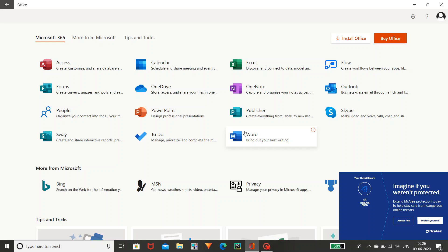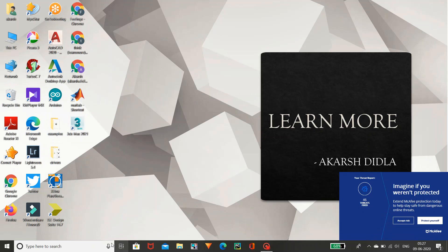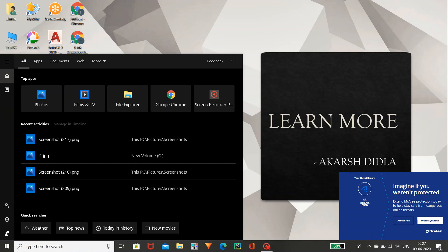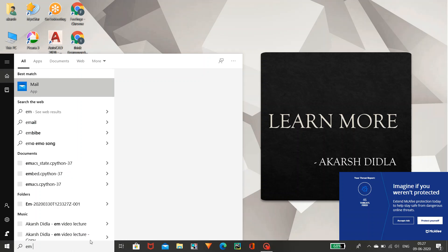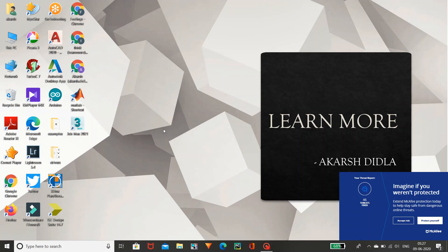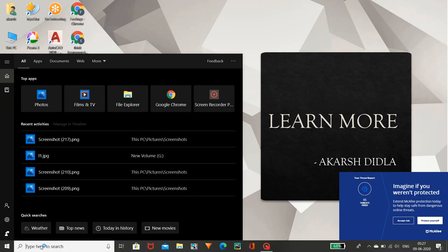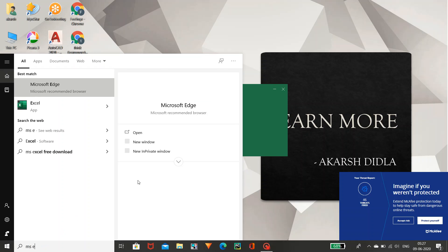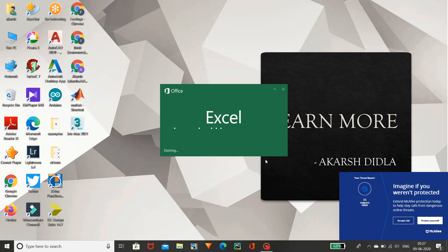Coming to the last, I am going to explain MS Excel. Let's search it — MS Excel. MS is nothing but Microsoft. Let's open Microsoft Excel. In the background we can see it is opening; it will take a little bit of time.